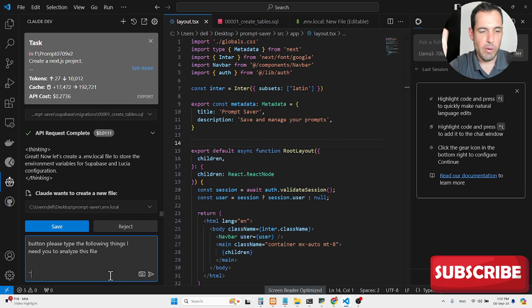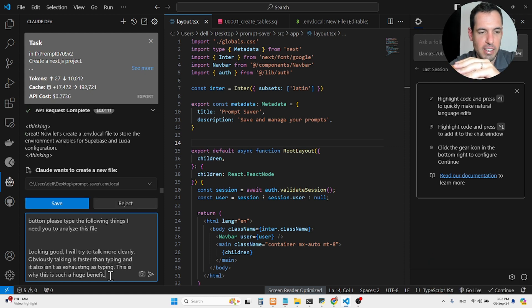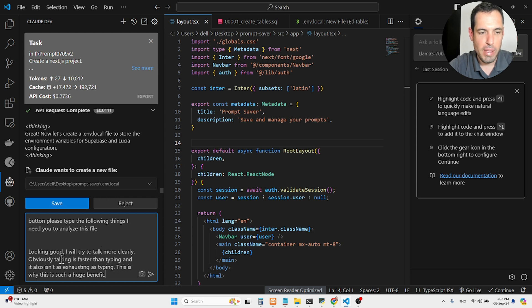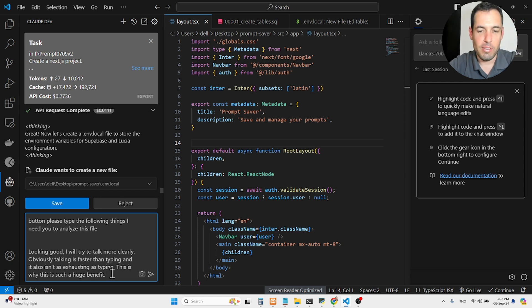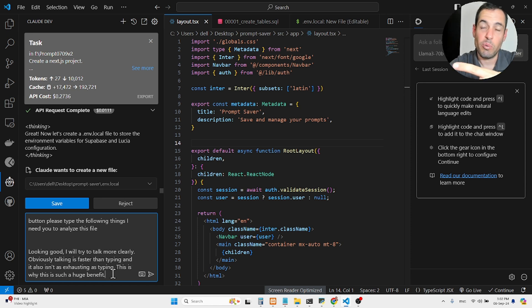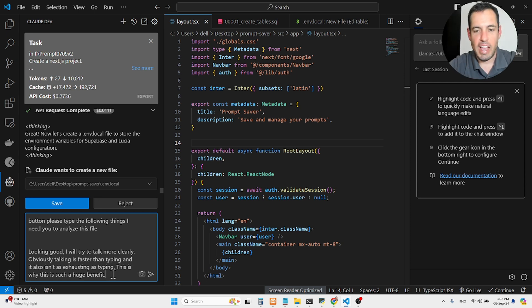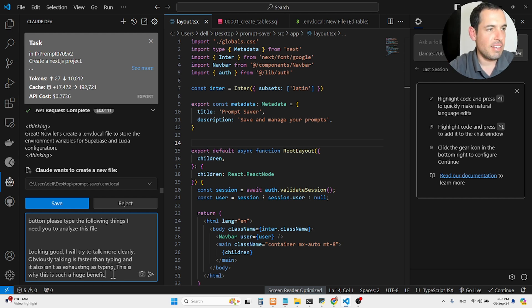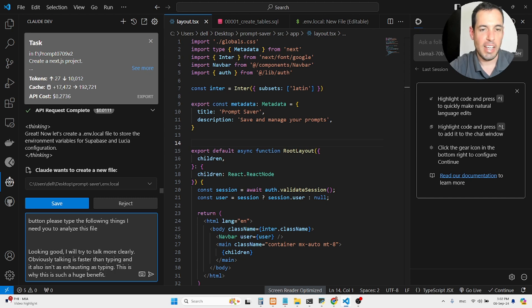So, no hands, obviously, and you can see, looking good, I will try to talk more clearly. Obviously, talking is faster than typing, and it also isn't as exhausting as typing. This is why this is such a huge benefit. So this has really making me more effective, productive, I guess, efficient, and also less tiring, so I'm able to work more hours building stuff, and I really love this extension that I've built.